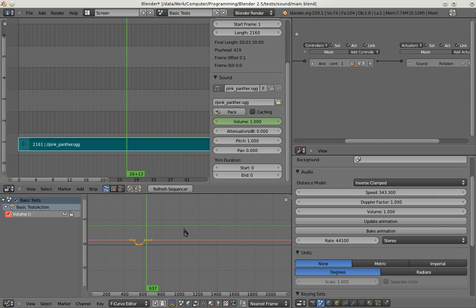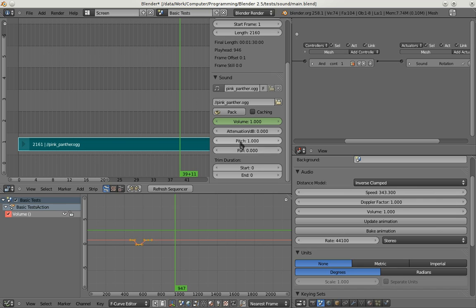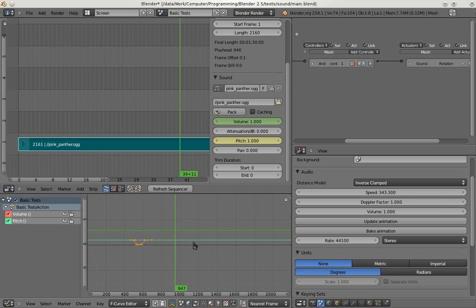You can already hear that the animation works. So volume animation worked before due to some very strange hack. But now I've also added pitch and you can also animate pitch.